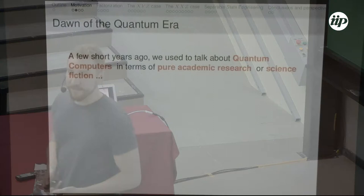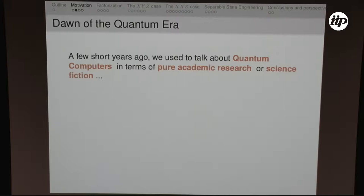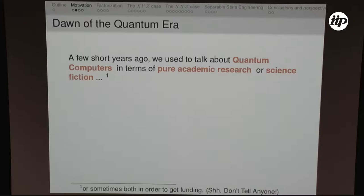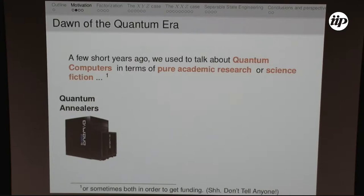Using quantum systems to process information, you can generate new ways of information transmission, such as teleportation protocols, or different cryptography schemes. A few years ago, we used to talk about quantum information in two very different fields: in academics just trying to see what we could do, and in the realm of science fiction, where some media would take one paper and say it's going to change the world — the dawn of the quantum era. I have to be honest, sometimes we also did it to get funding.